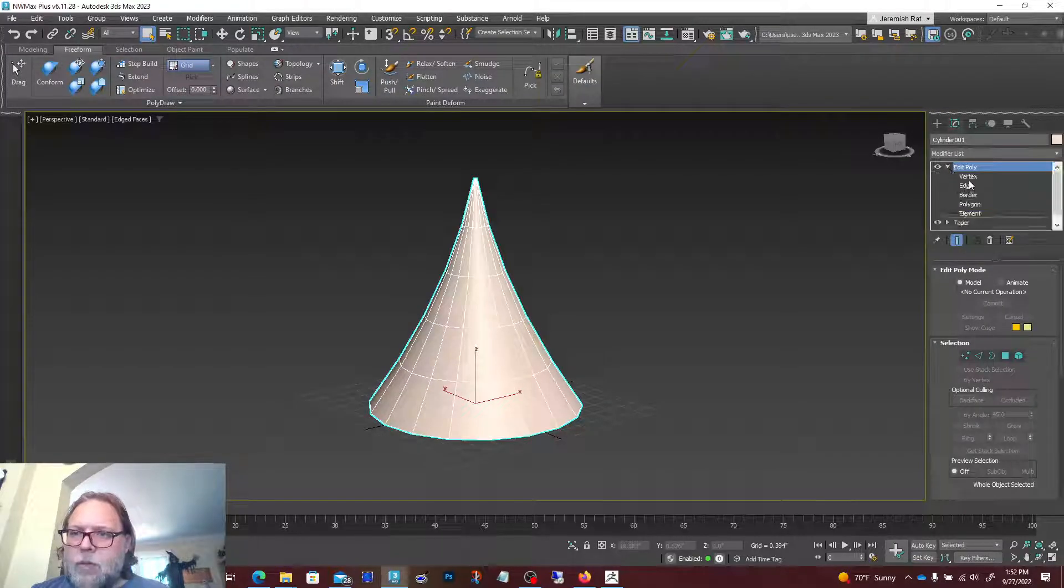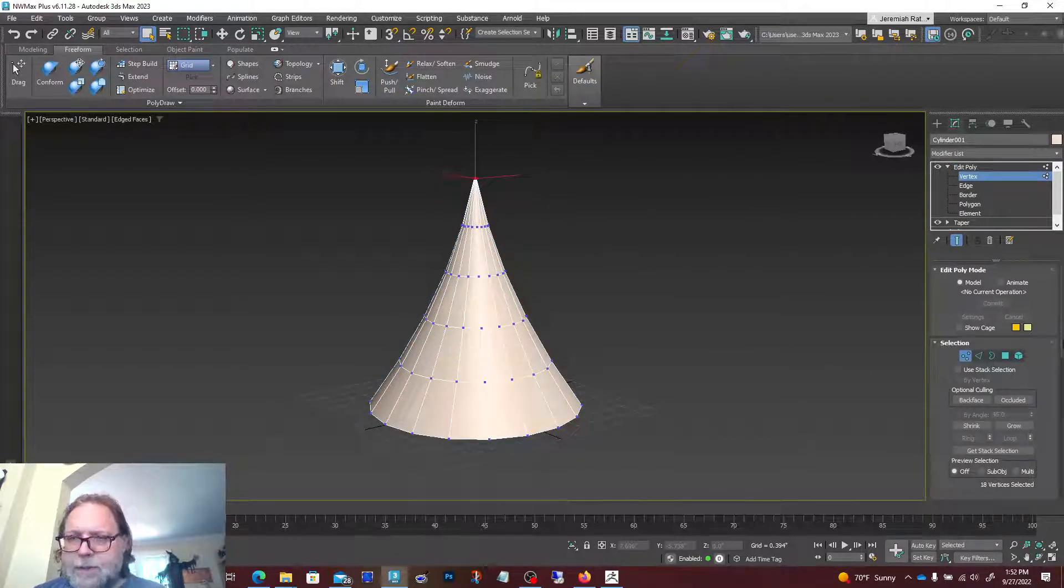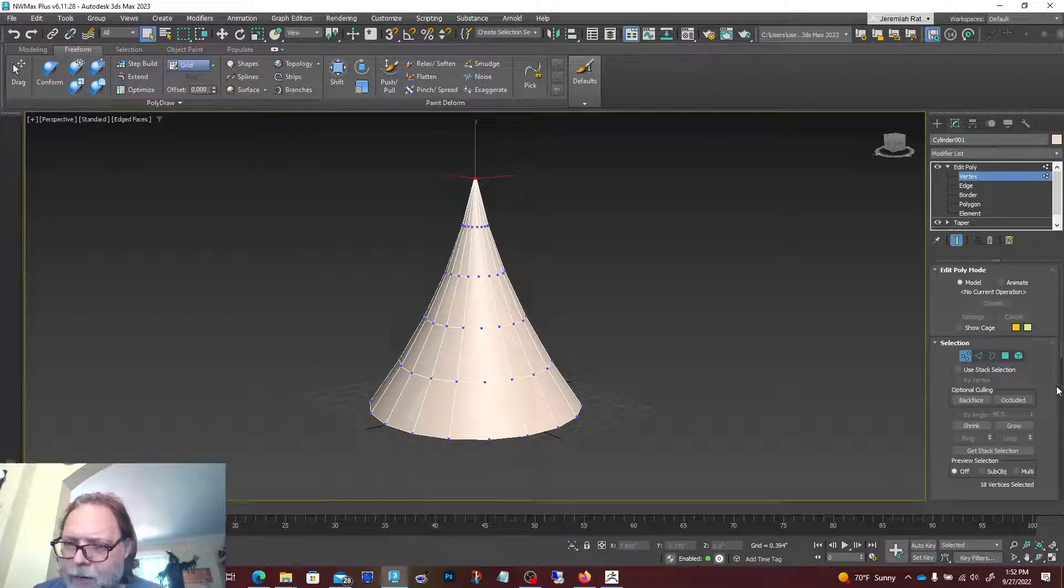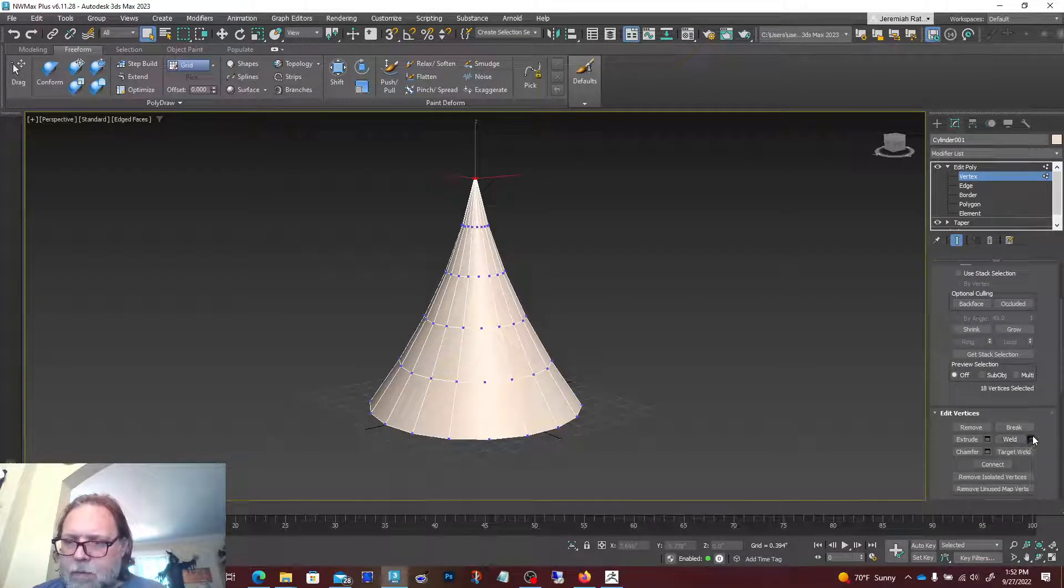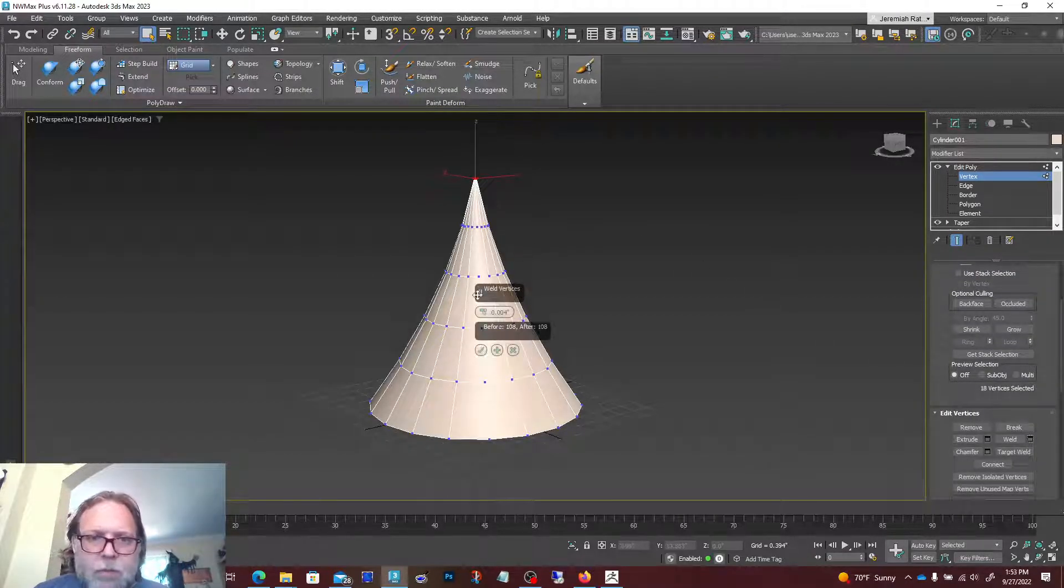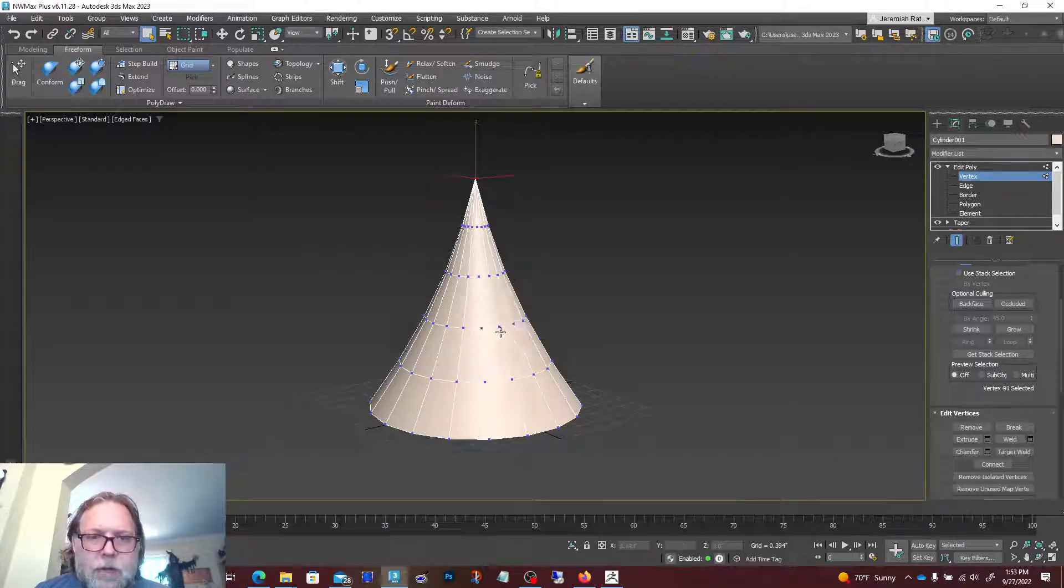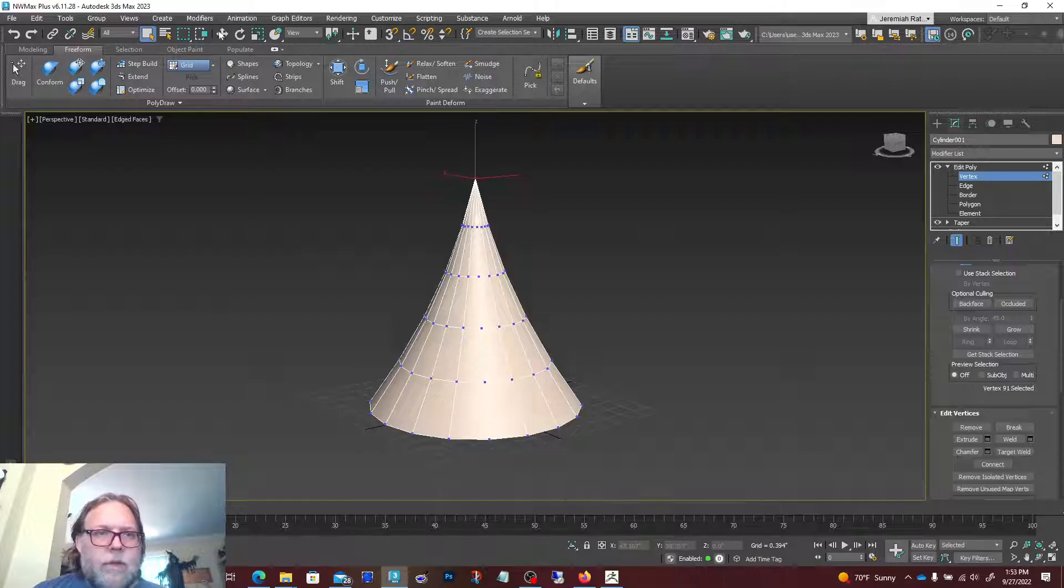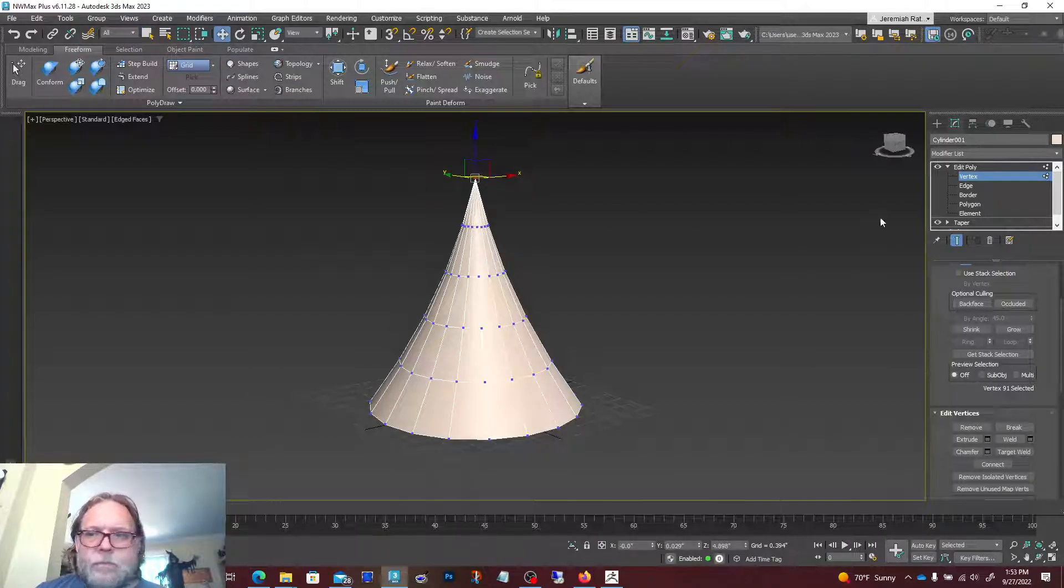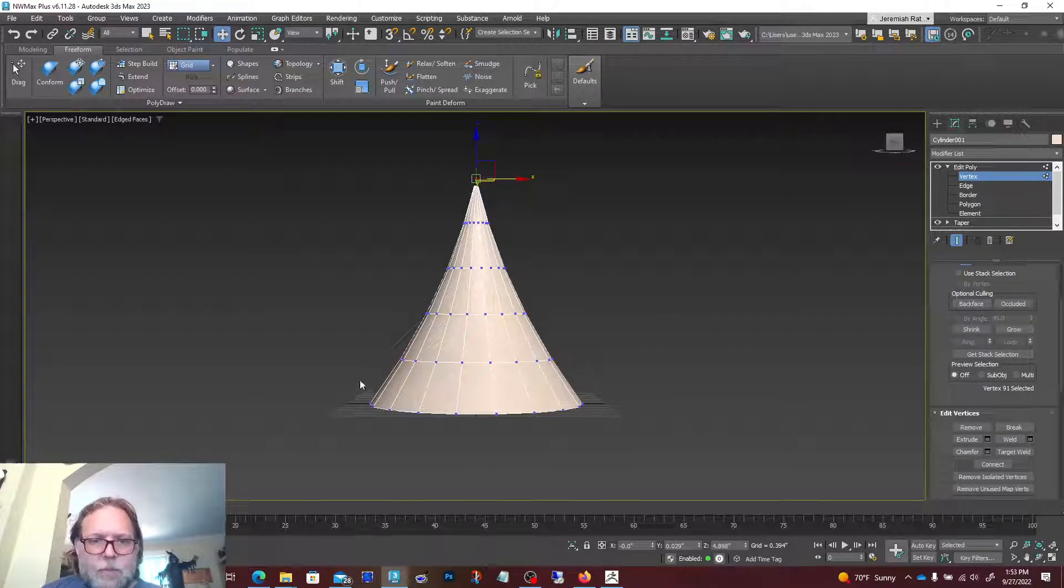One thing I am gonna do before I bring it over is I think I'm gonna weld these vertices at the top. I was debating on whether or not I wanted to, but I'll go ahead and weld some of them up so the top goes to a nice point.